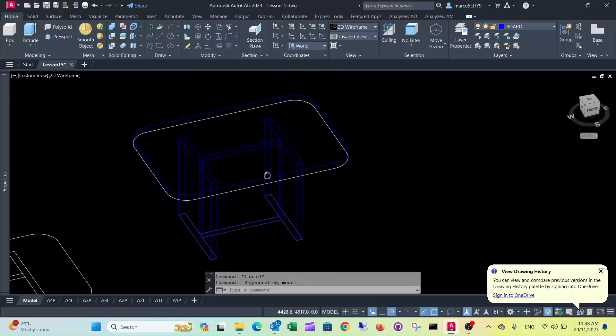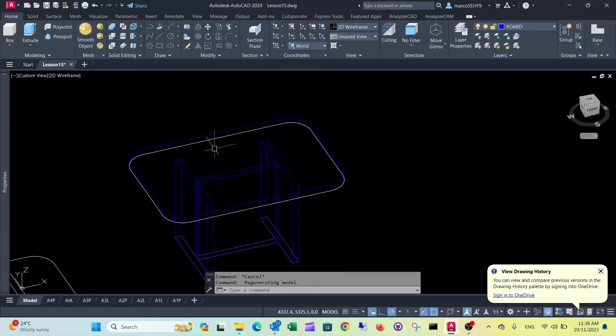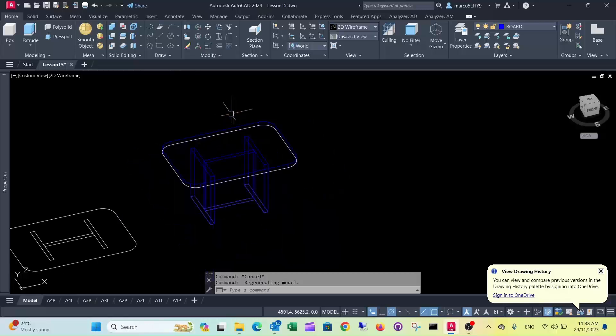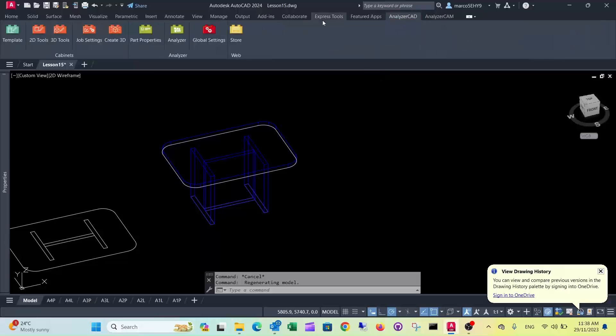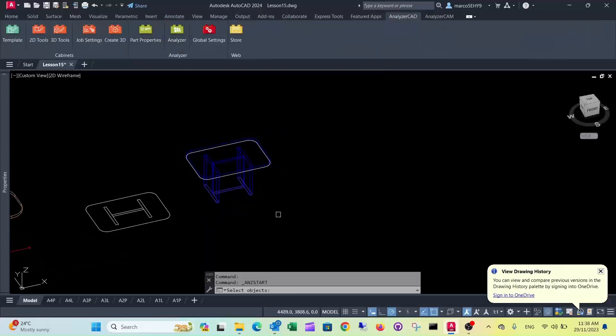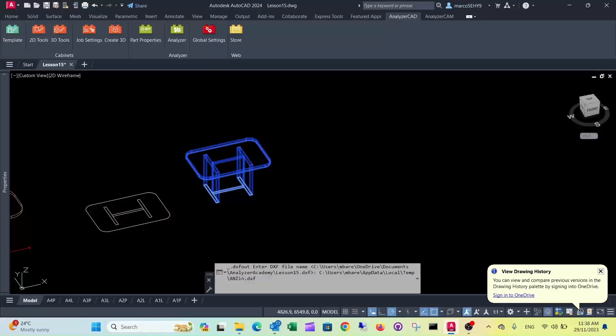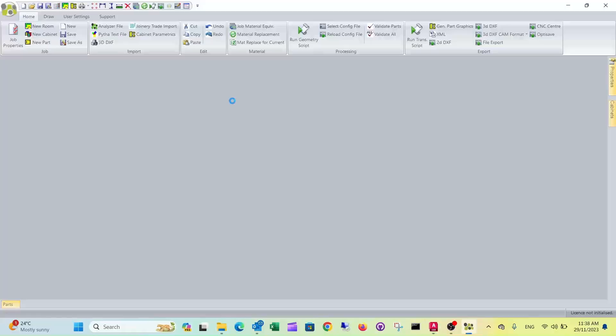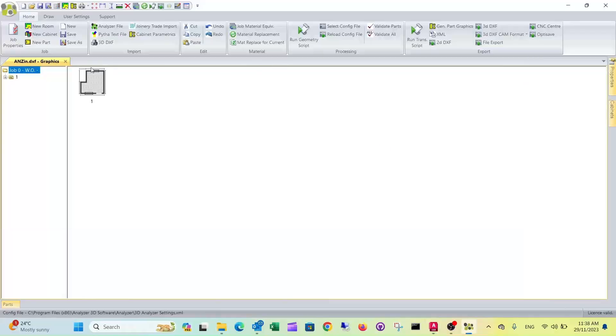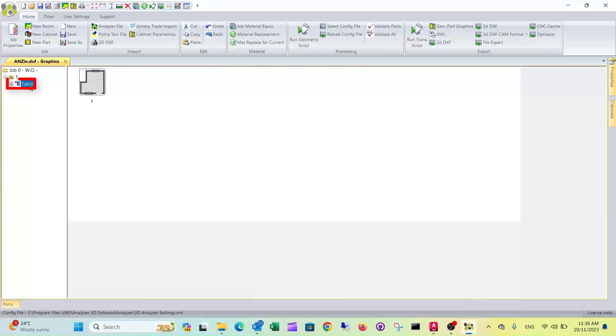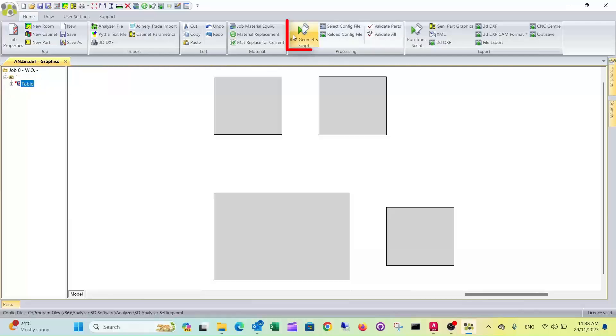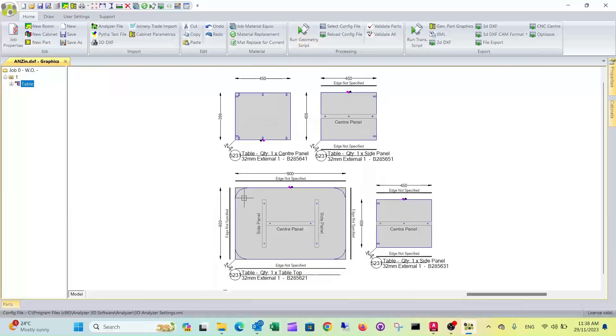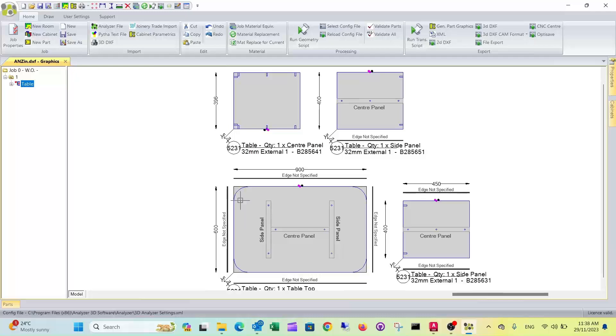Now the shape of our tabletop has changed, the part properties are still there, and all we need to do is import it into analyzer manufacturing. As you can see now, it's got 100mm radius corners.